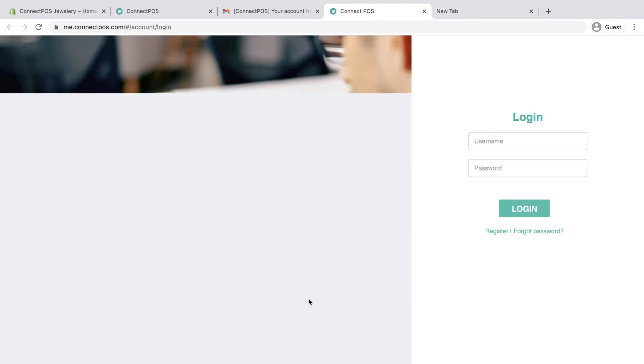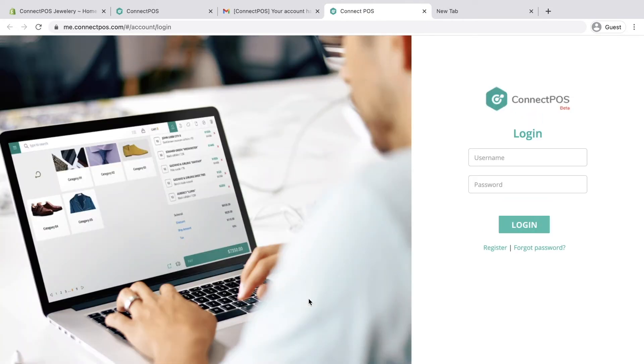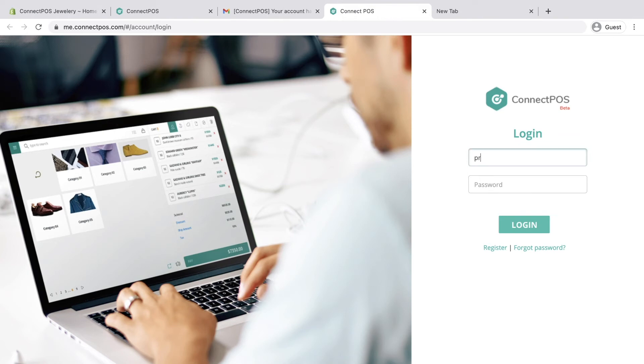With your username and password, you can log in to all ConnectPOS subdomains that require username and password. An example is me.connectpos.com, your account management system.